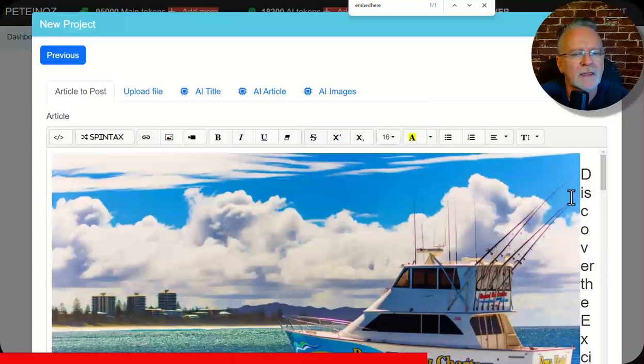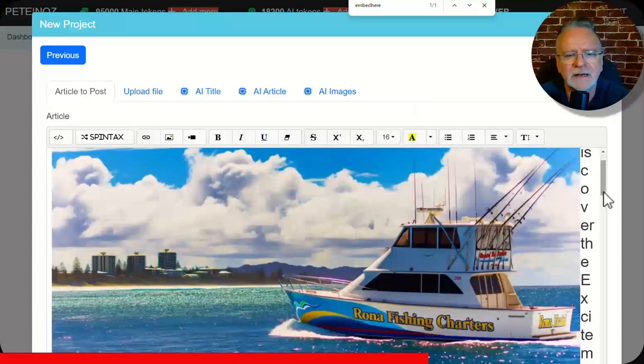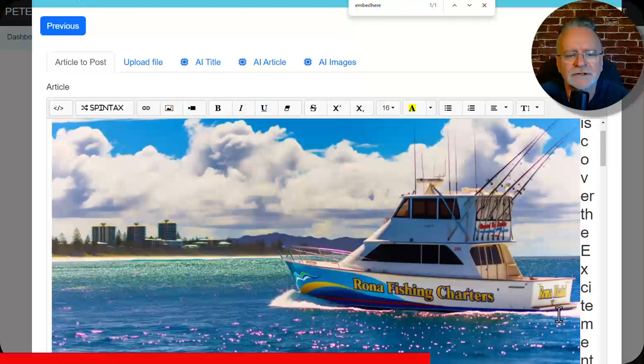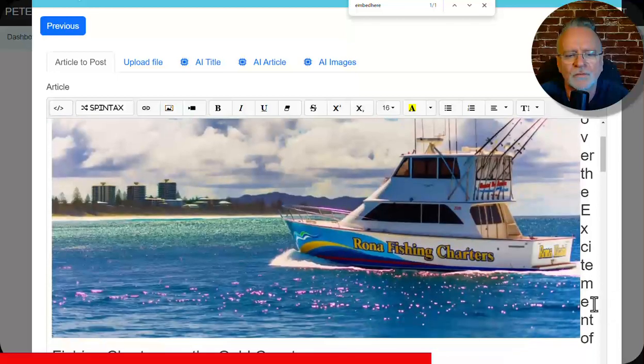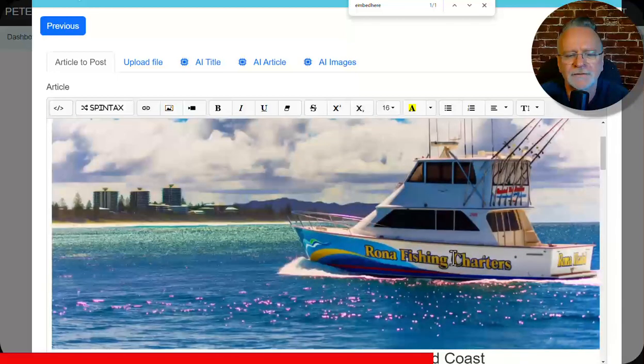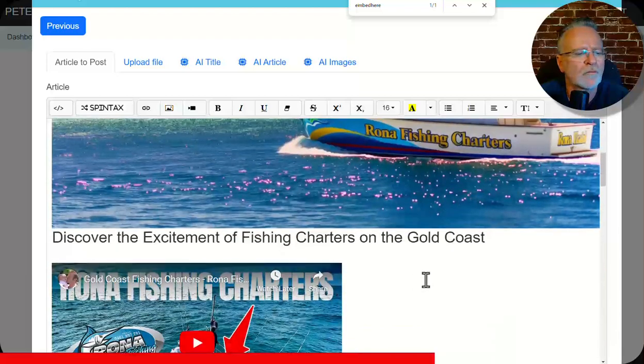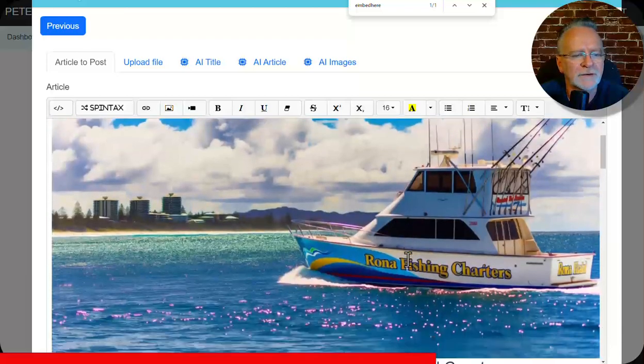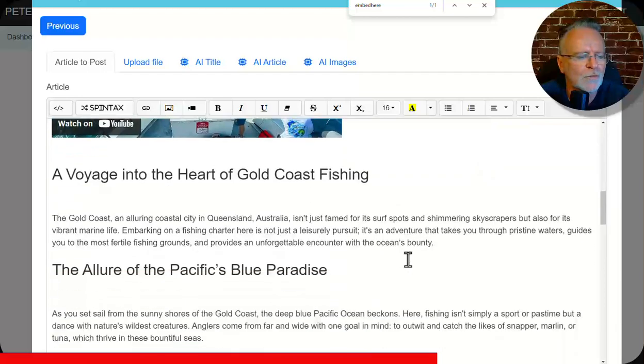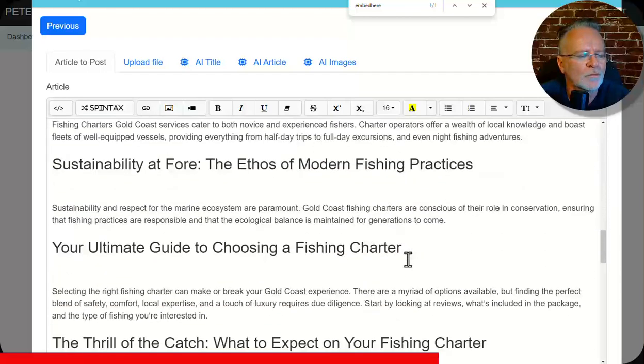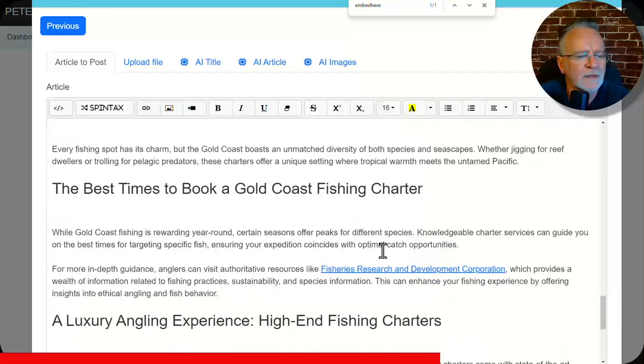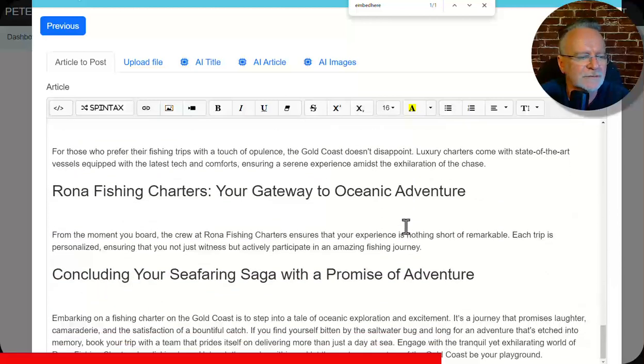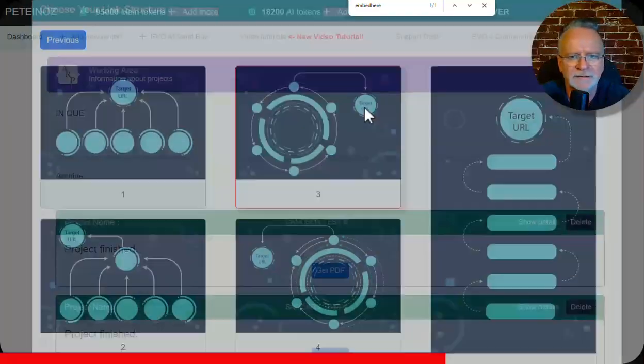Next. And here is our image. Let's move that over. Very, very cool. External links to authority sites. Call to action down the bottom. You've got to be very happy with that. So you click next.